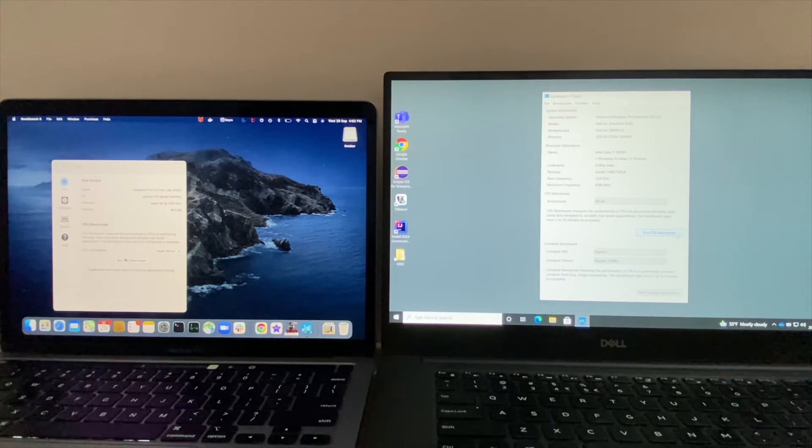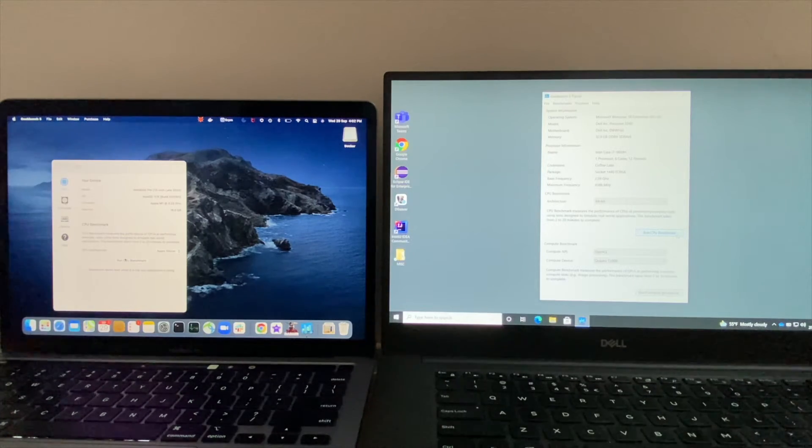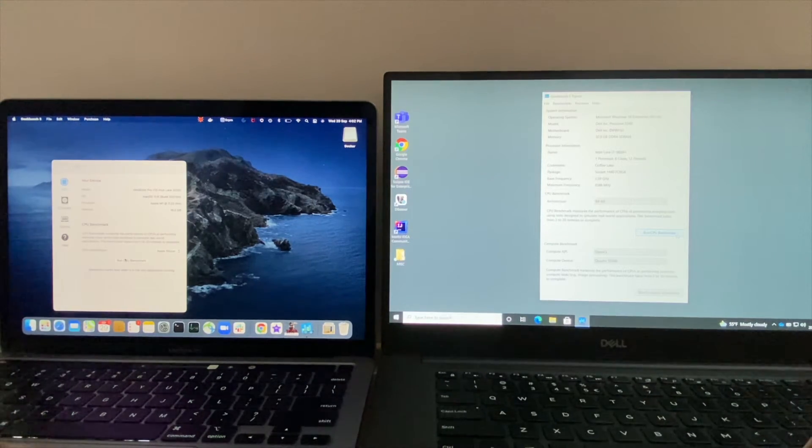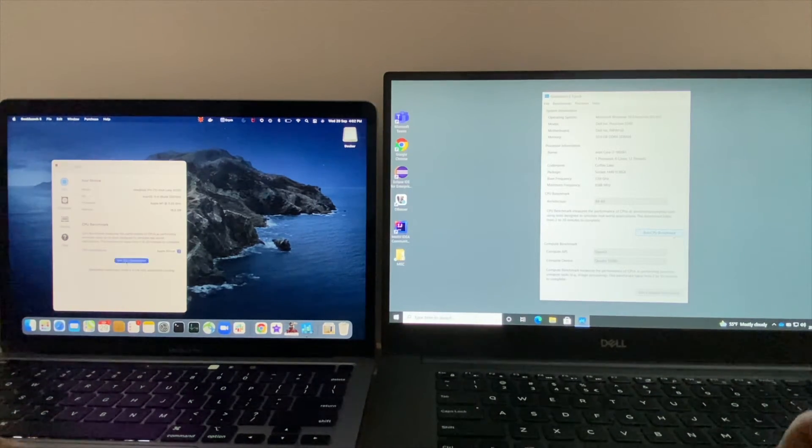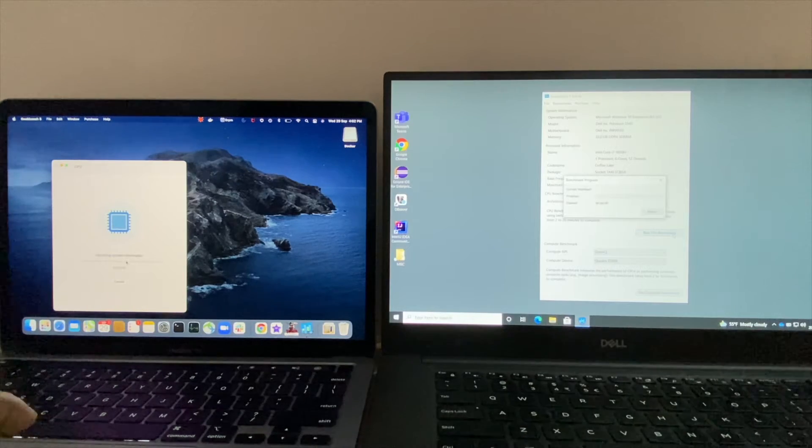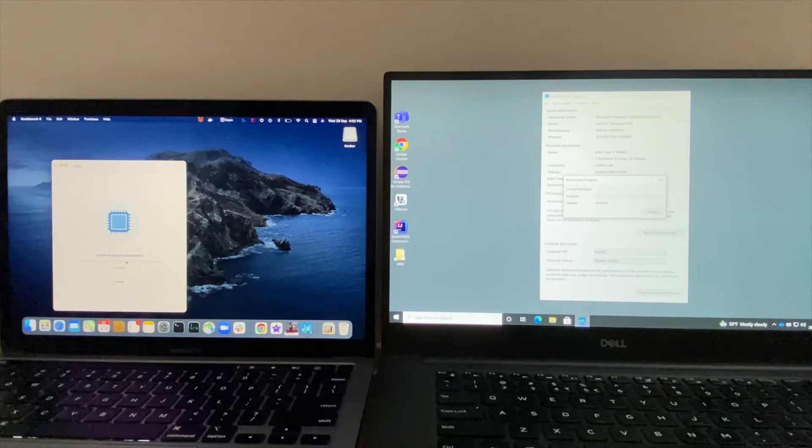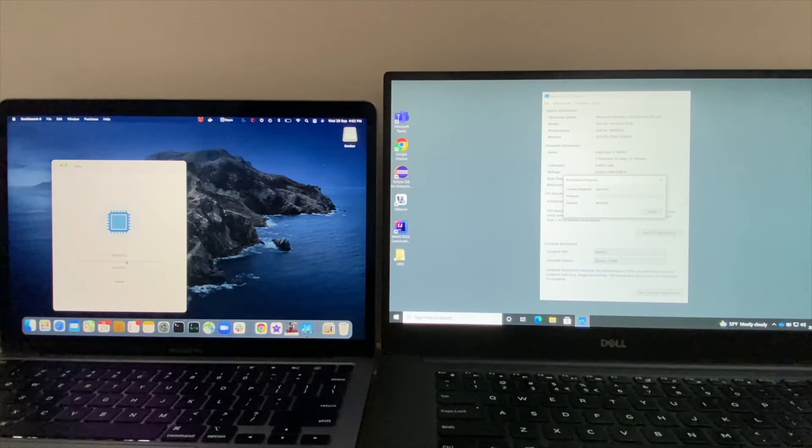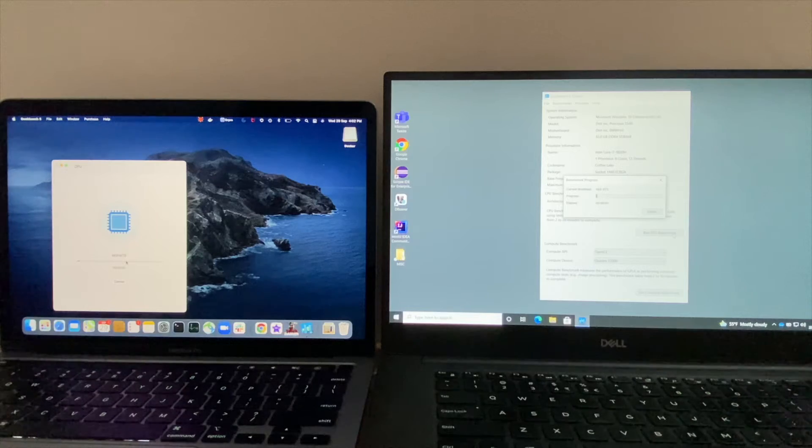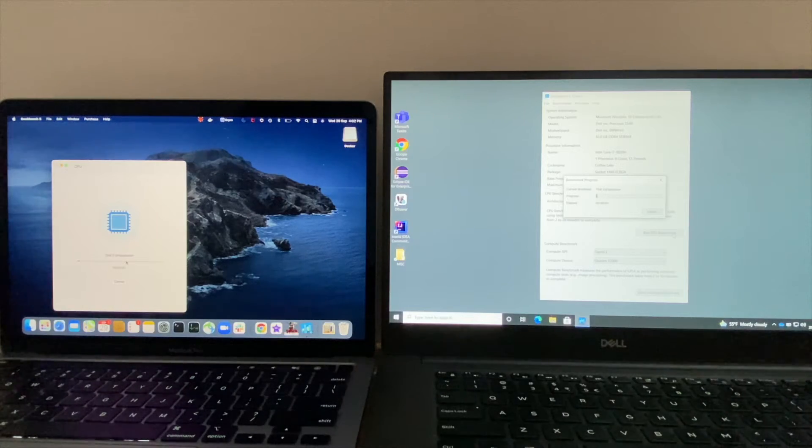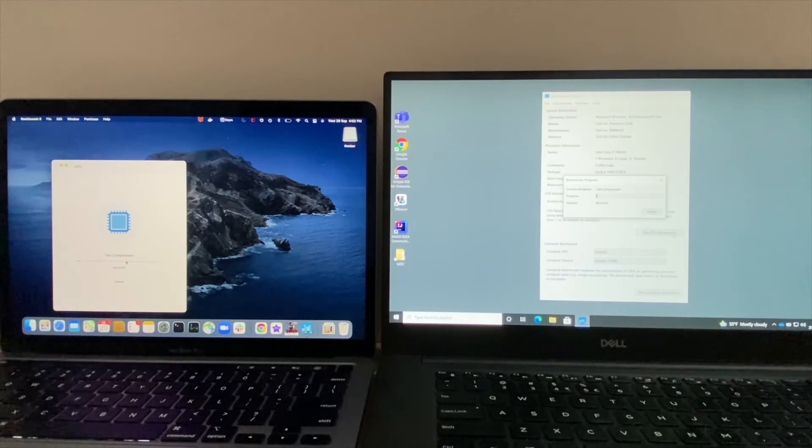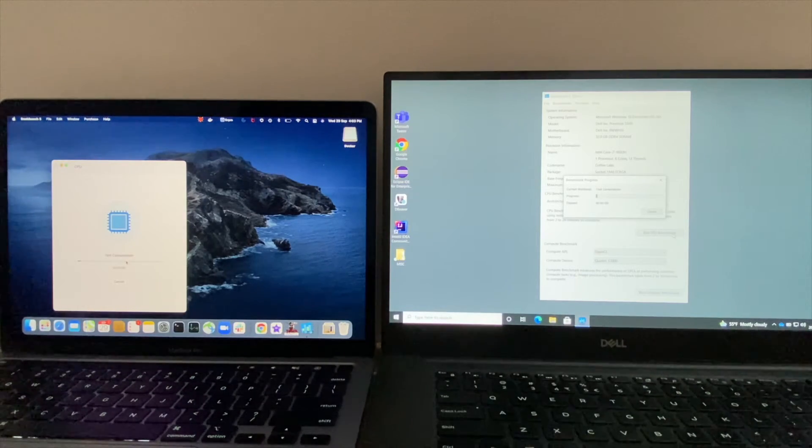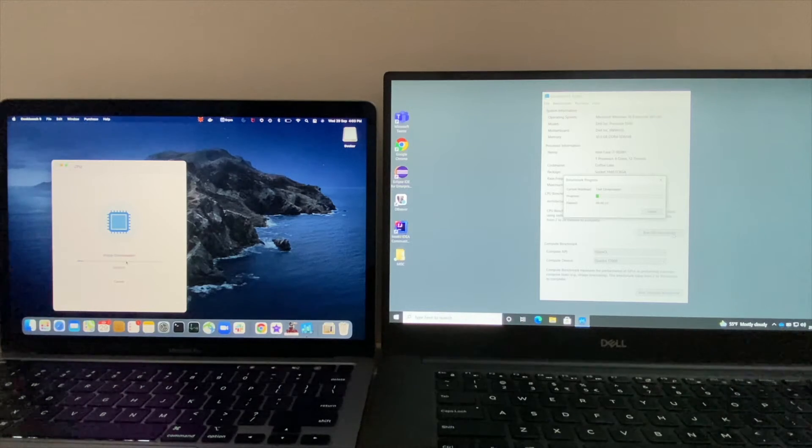Alright, I'm gonna run the CPU benchmark on both systems. The Dell laptop has a higher specification - it has i7 with 32 GB RAM, whereas the Mac has 16 GB of RAM with M1 chip. So let's check out which one has a better score.